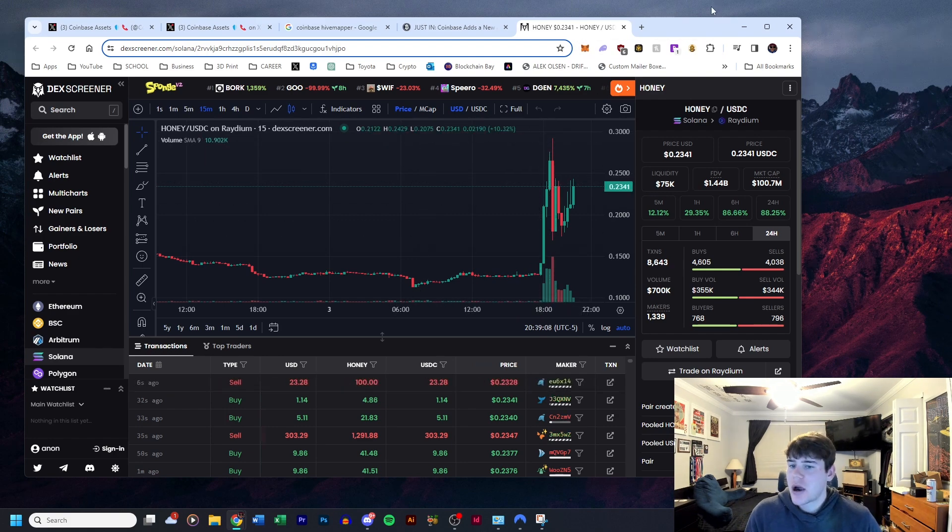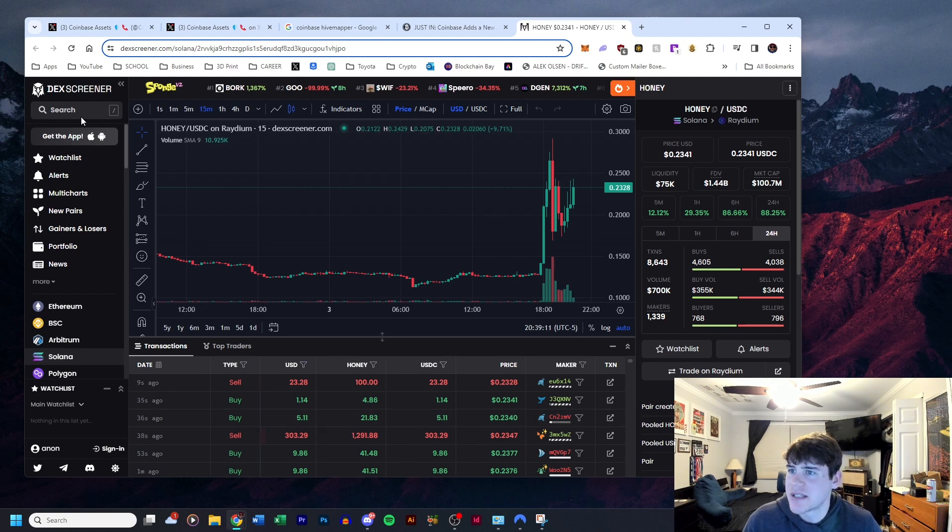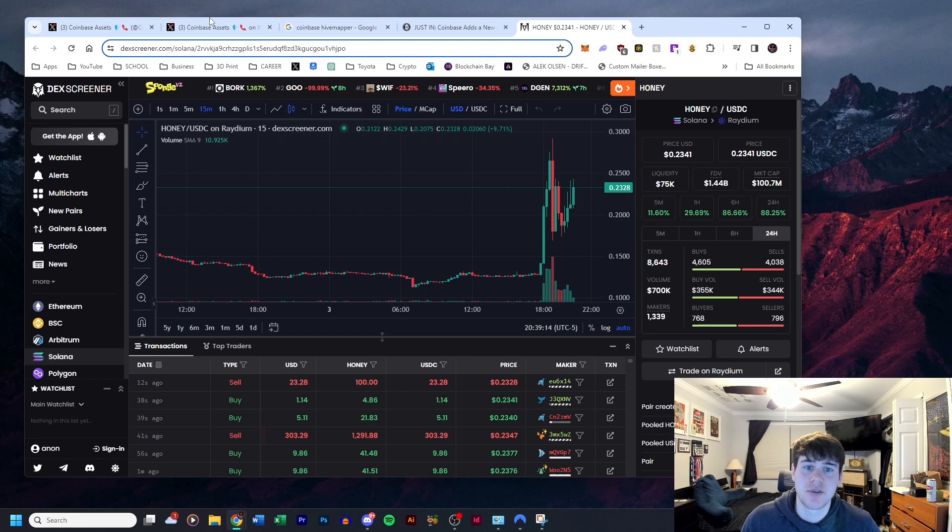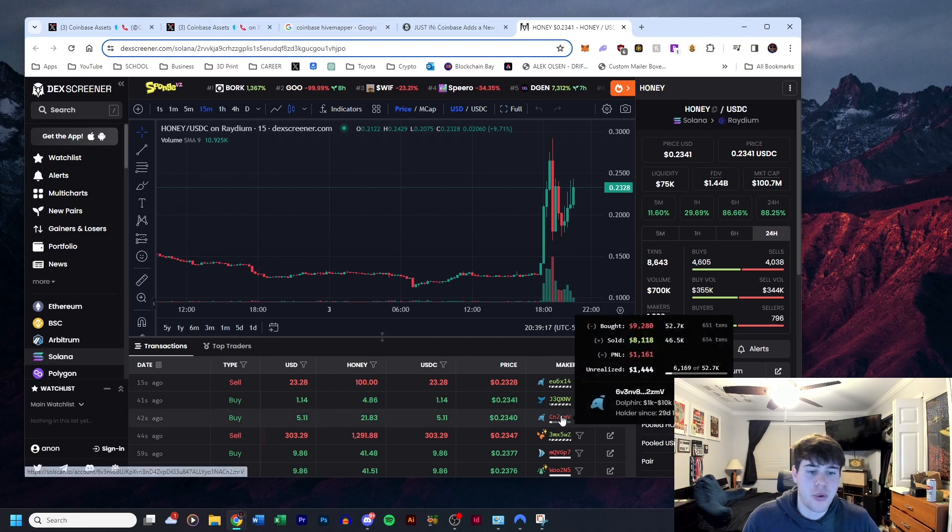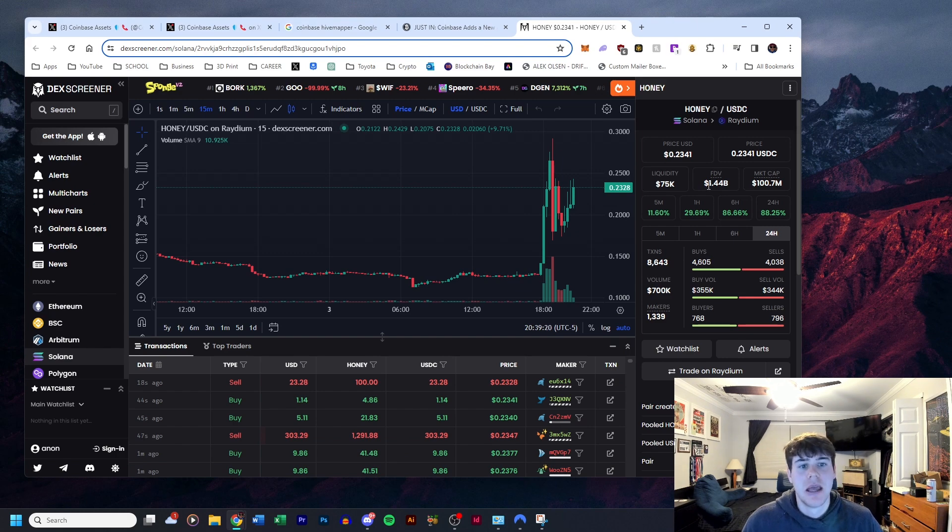But yeah, here we are. You can actually use this—I'll have the link for this in the description. It's called Deck Screener. It pretty much gives you a full breakdown of everything about this token.